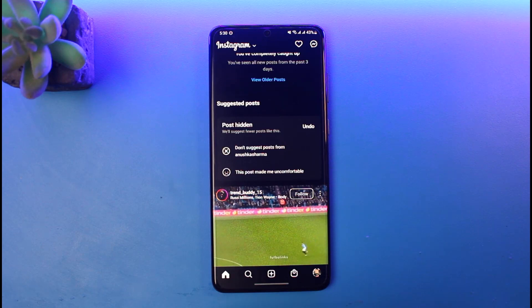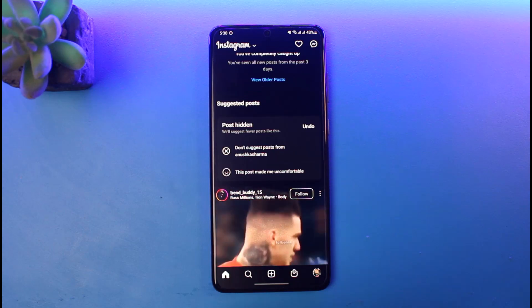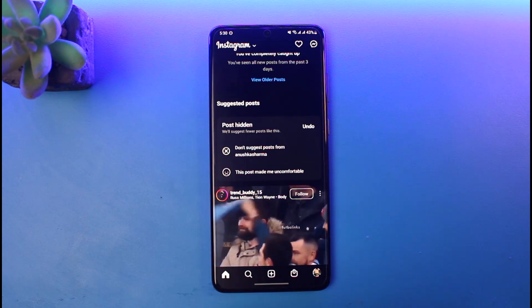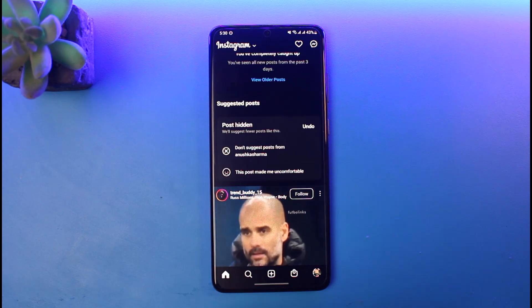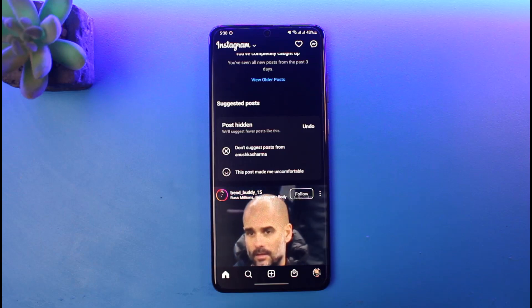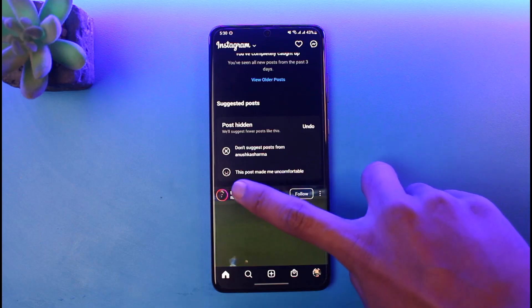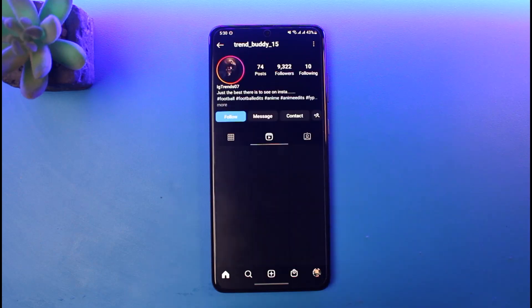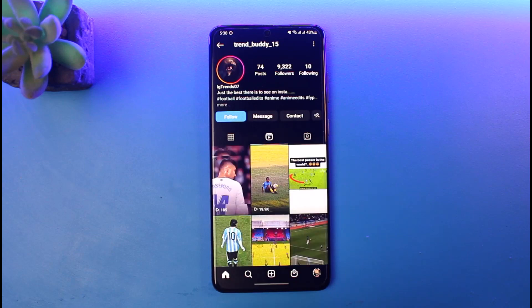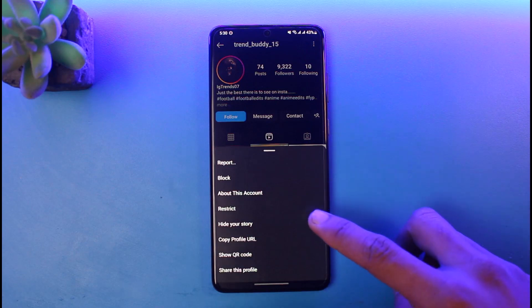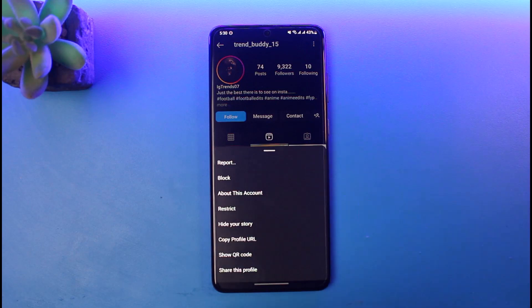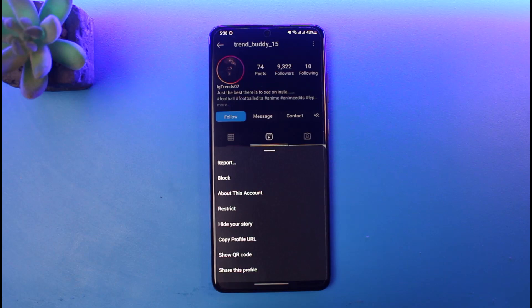Instagram will instead suggest different categories, different niches, from different profiles and account types. There is also another way to manage this — you can try to mute or restrict a specific profile. You can go to the follow or following button to mute them, or tap the three dots on the top right to restrict them. Restricting a profile will limit your interactions with them, while not interested concludes that you will not get recommended similar types of content in the future.